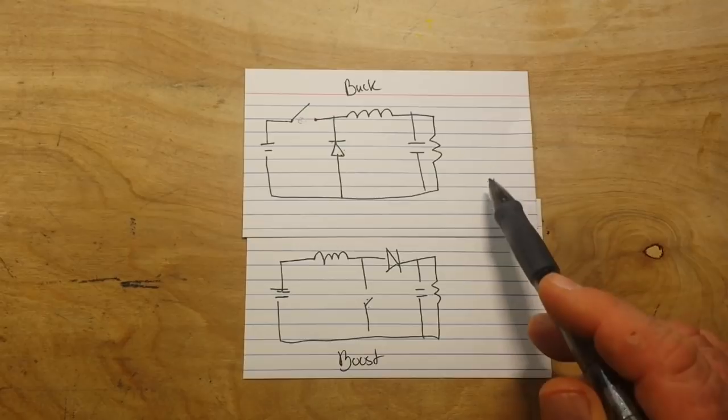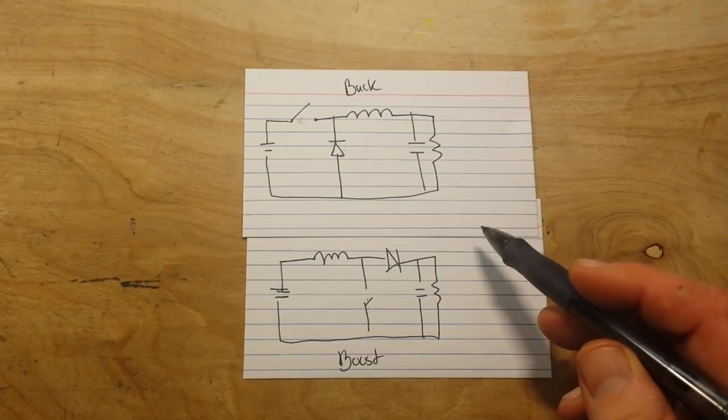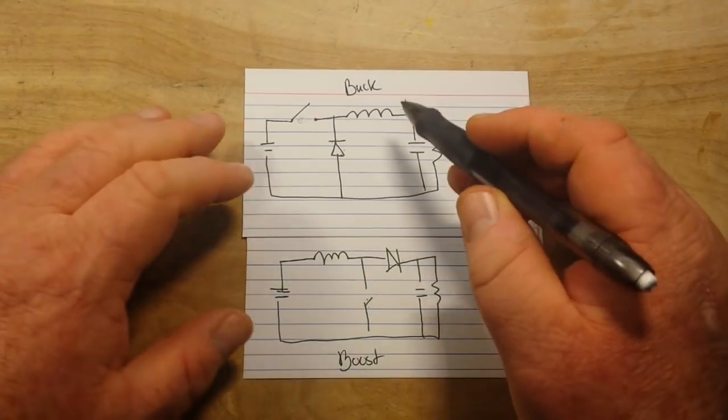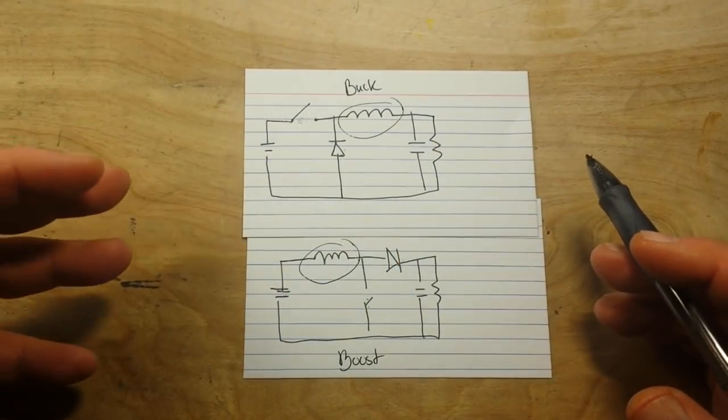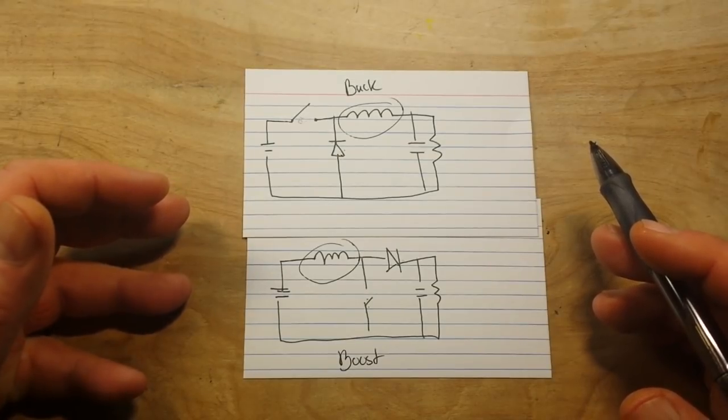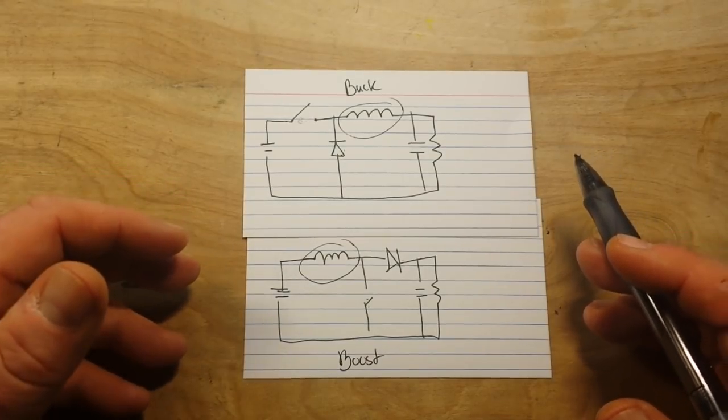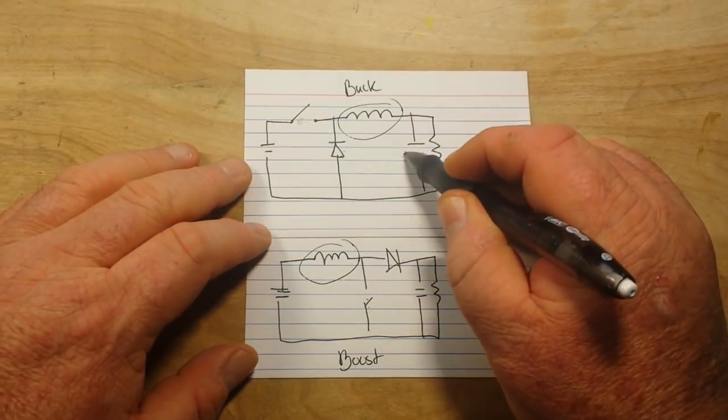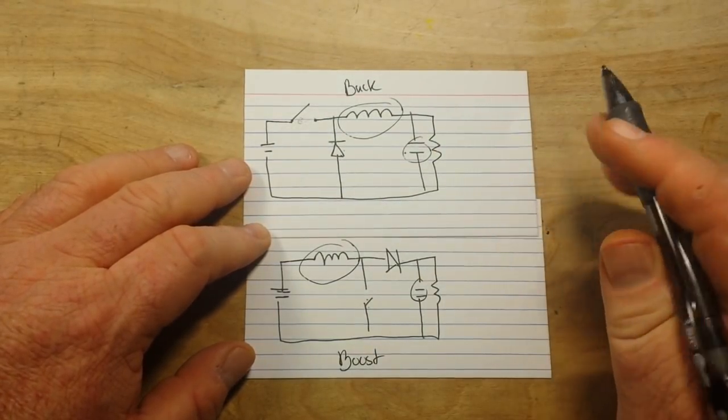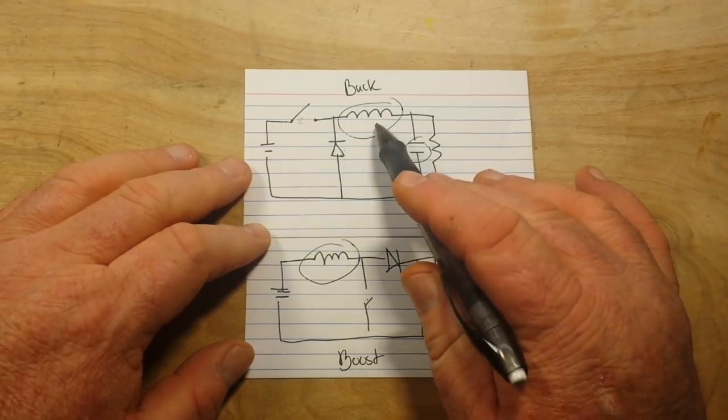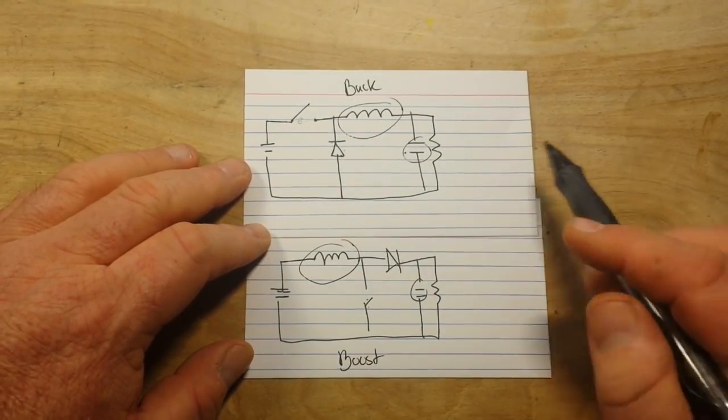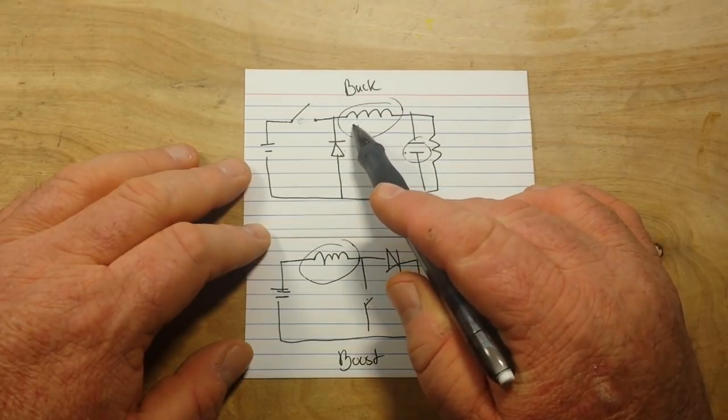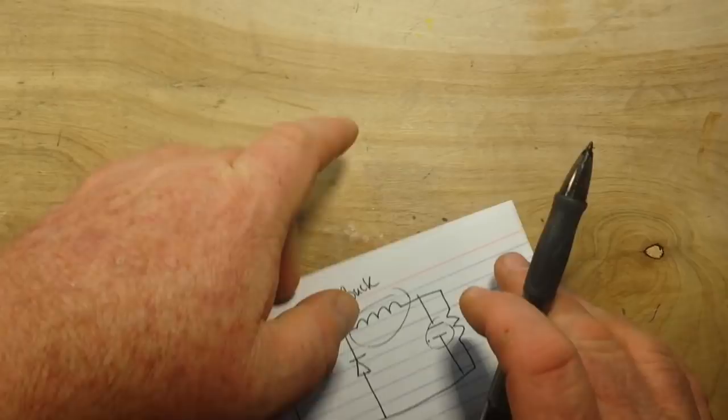In one way we buck the voltage down, in the other way we boost the voltage up, and it all has to do with the inductor and its wanting to resist the change in current. Now a capacitor, they store energy in an electric field. An inductor stores energy in a magnetic field, and when that magnetic field is broken down, that's when these things go to work.